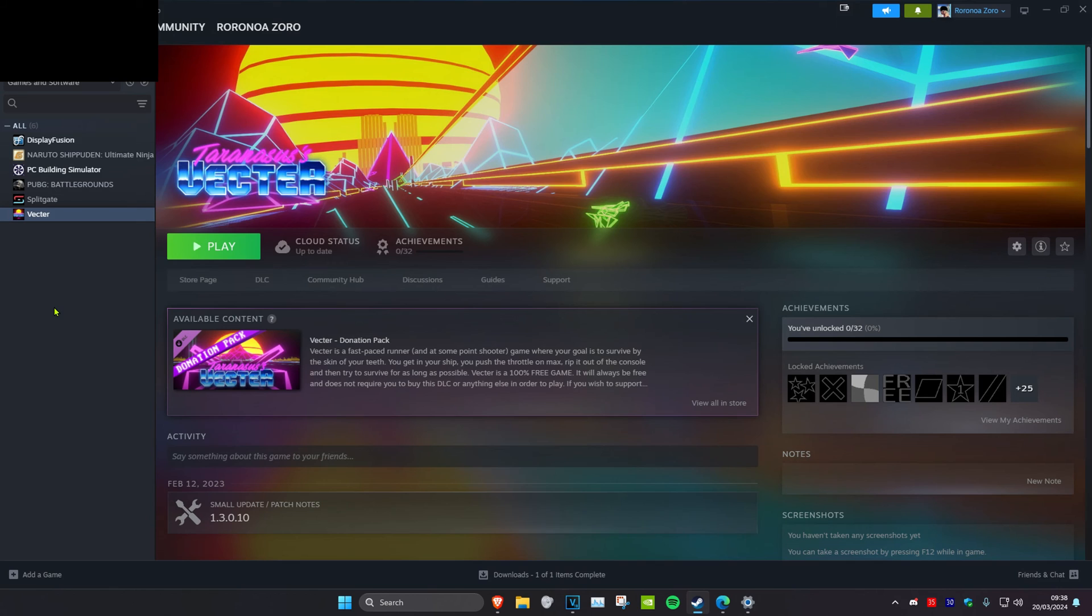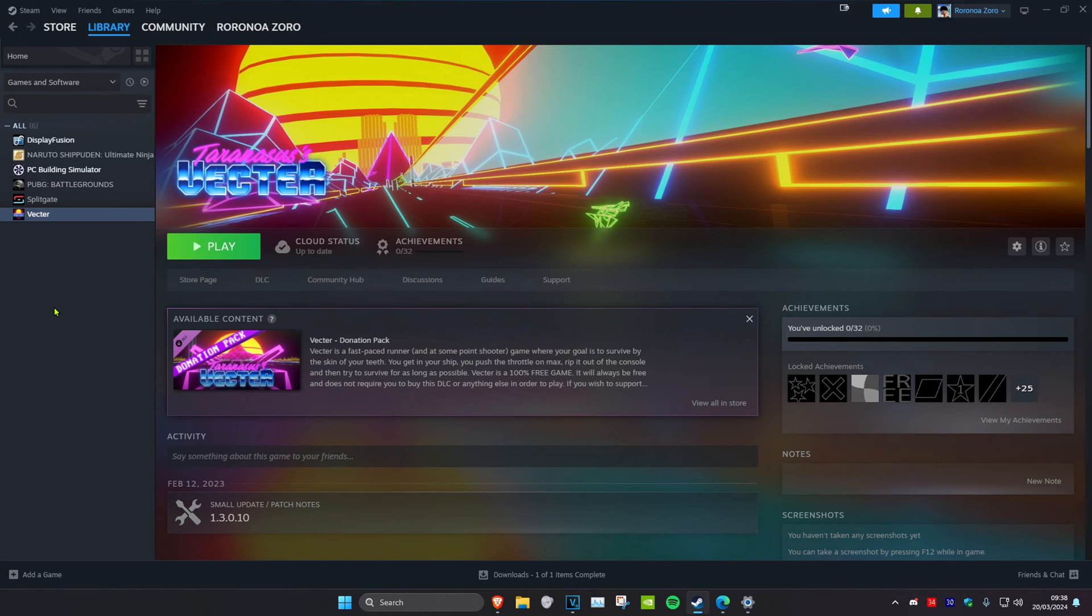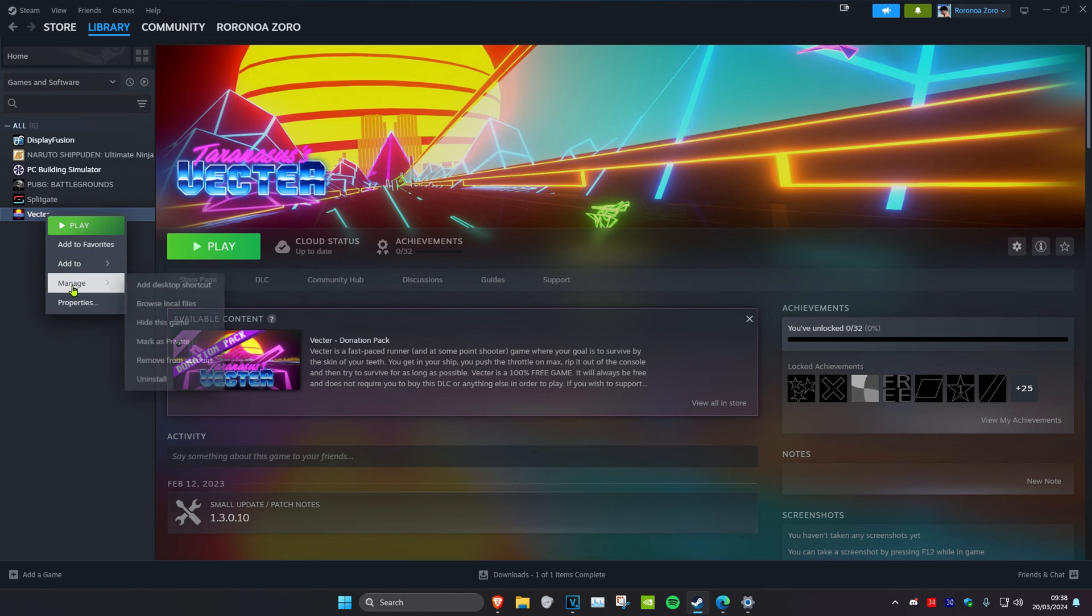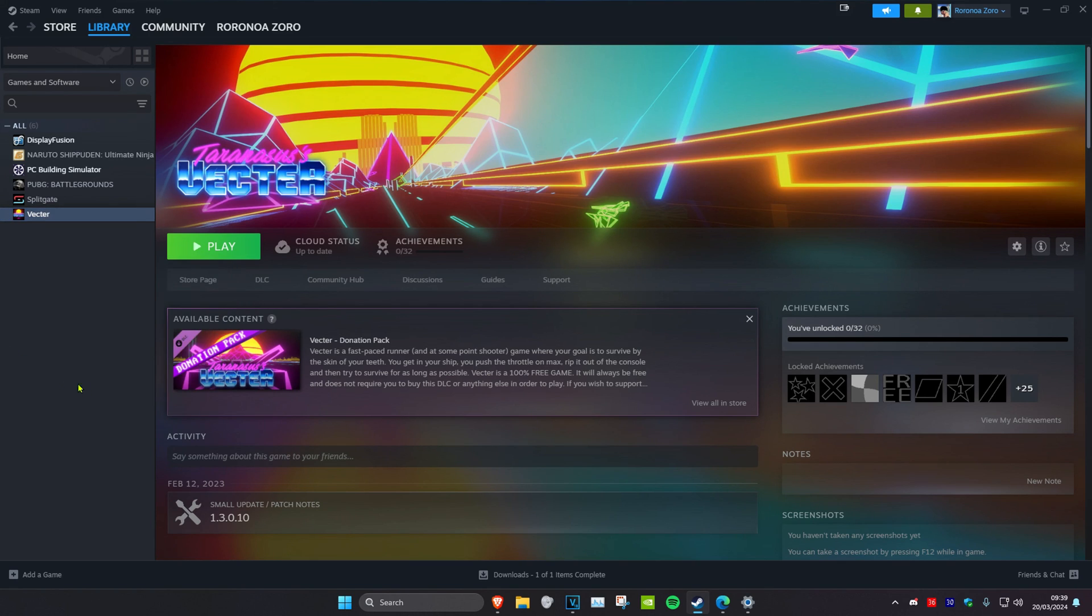Now once you complete all the steps in the video, Apex should be working for you now. But if it's still not working, then you want to delete it. So you want to right-click on Apex, click on Manage, and click on Uninstall. Then you want to reinstall it, then restart the computer, and then performance should be fixed.